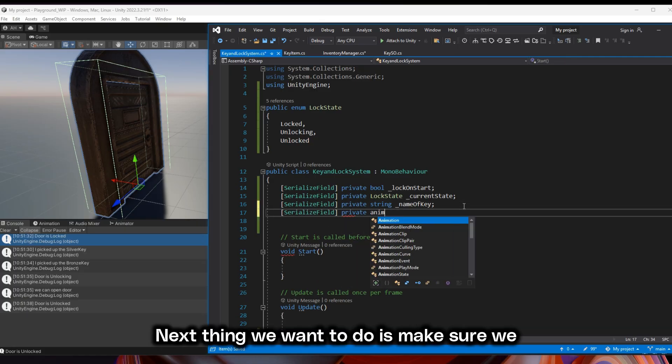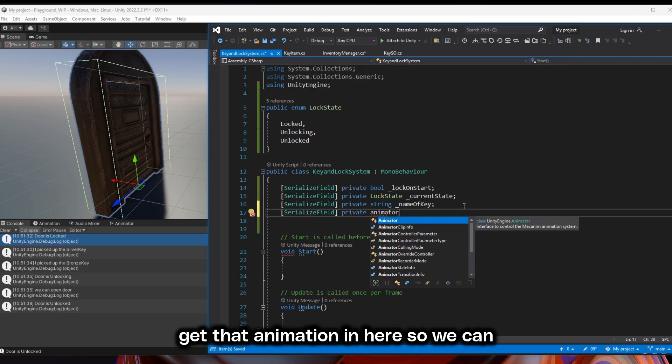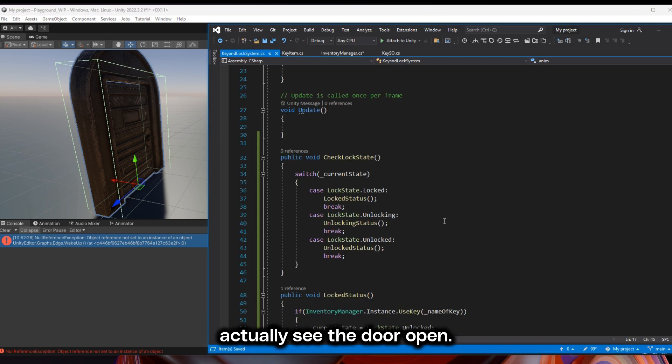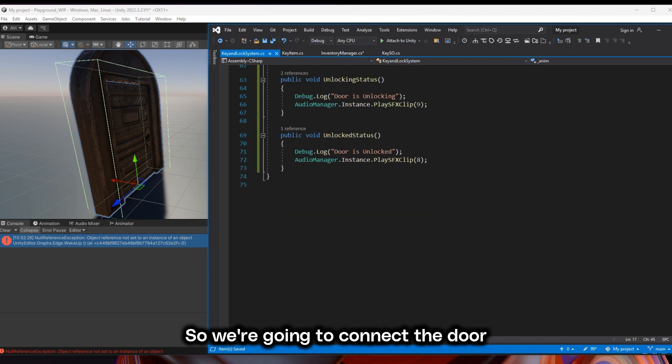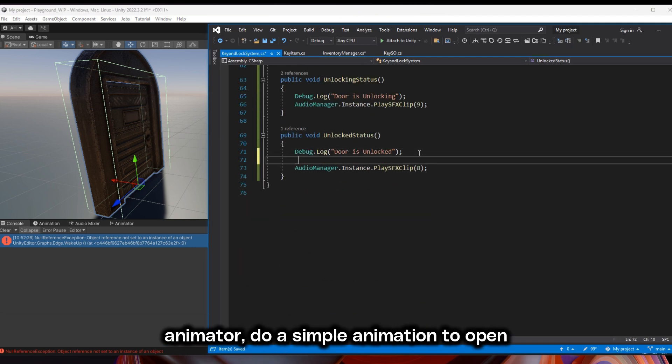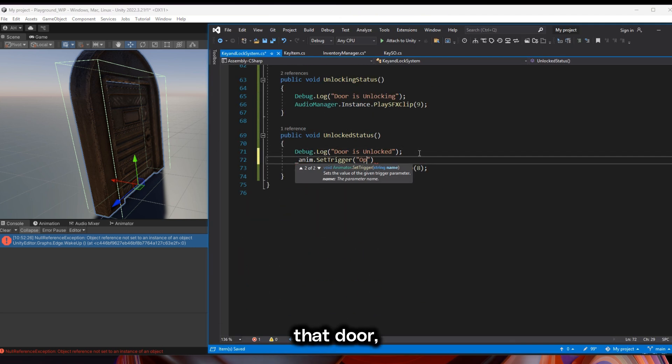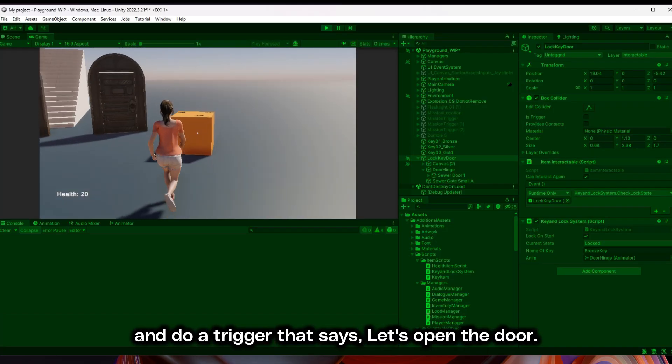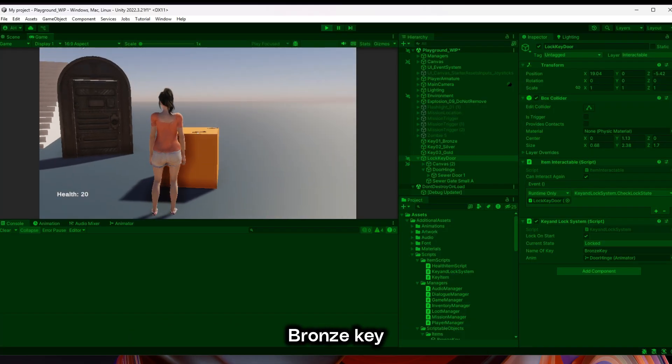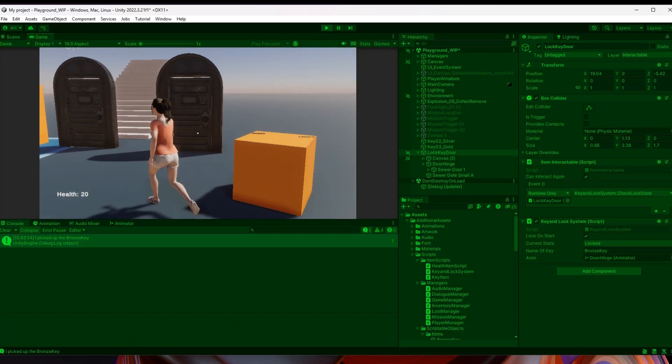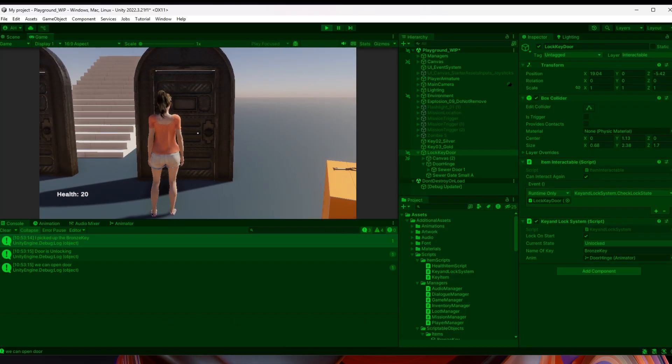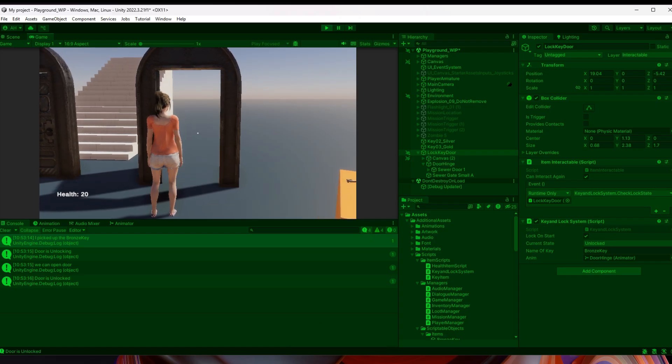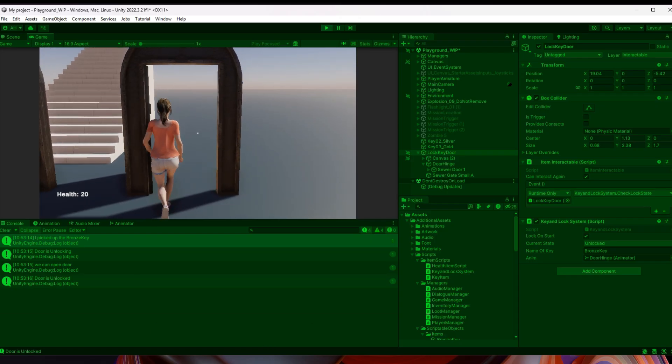Next thing we want to do is make sure we get that animation in here so we can actually see the door open. So we're going to connect the door animator, do a simple animation to open that door and do a trigger. Select my bronze key. Unlocking. Now that opens.